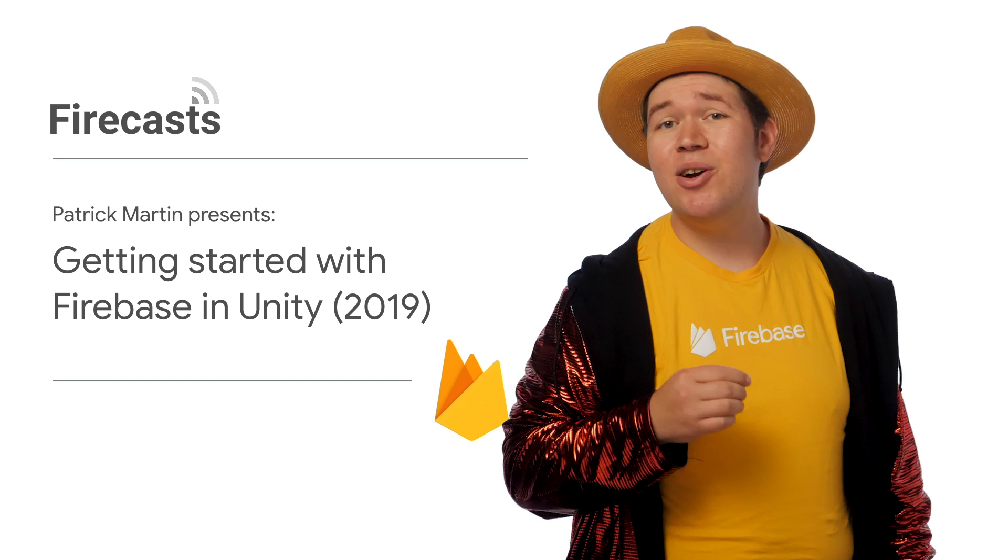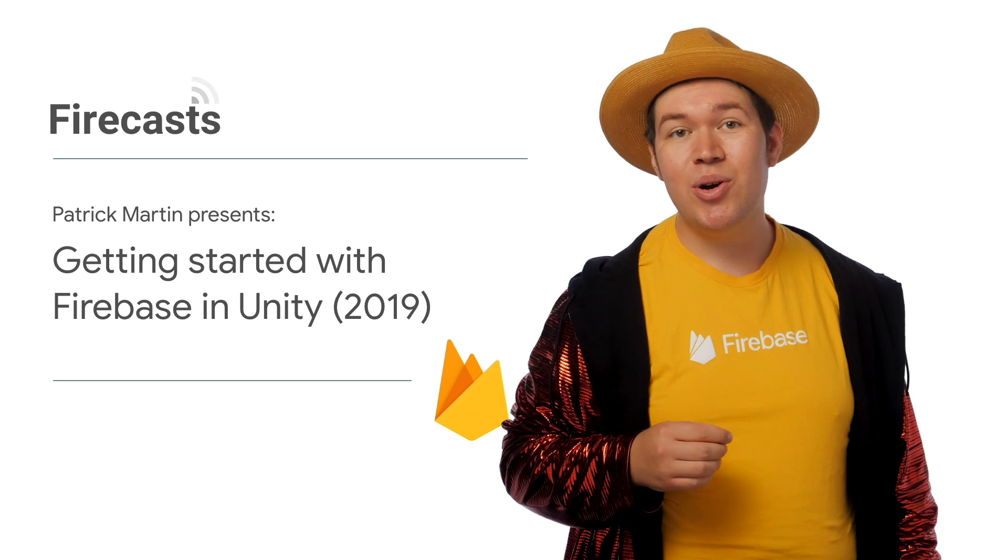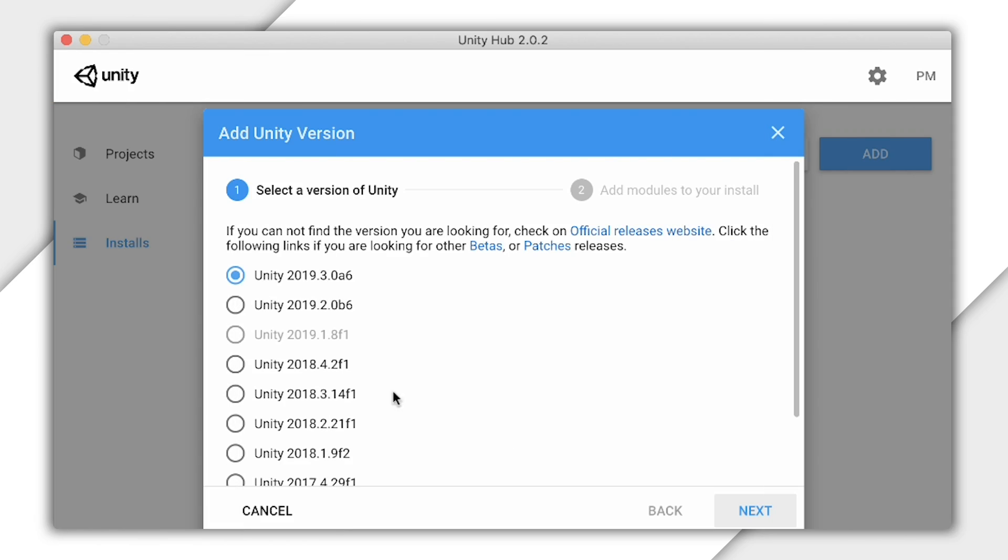Let's start by making sure that our tools are all ready. I like to use the Unity Hub to keep my copy of Unity up to date and manage my components. From here, I can add a new version of Unity if I don't have one already.